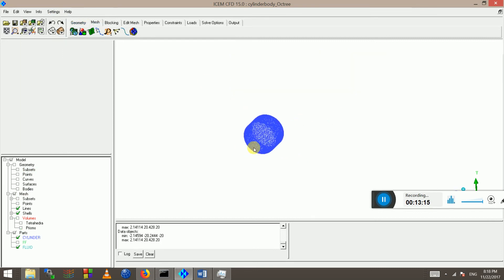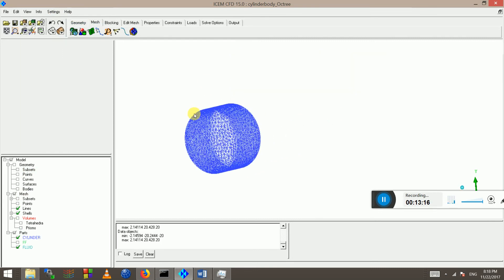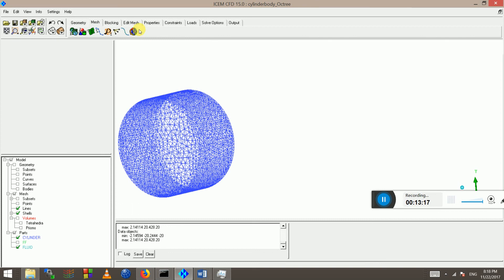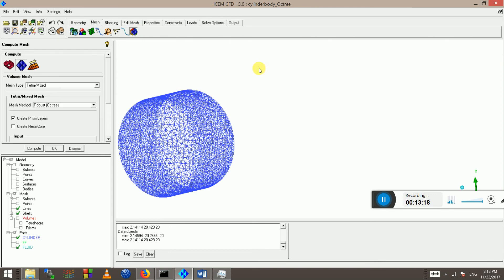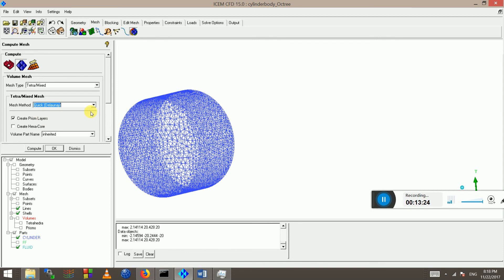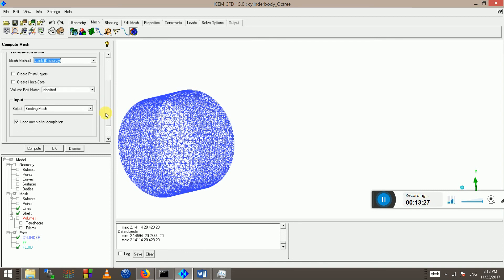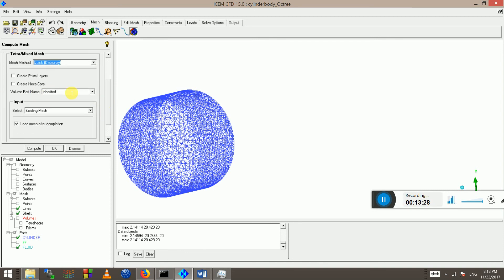Now we're going to change the mesh to Delaunay and we don't need to compute everything again. We can use the existing mesh and use quick Delaunay. Turn off the create prism layers volume button and inherit it, so it will be okay. And the input will be the existing mesh and load mesh after completion. Click compute.